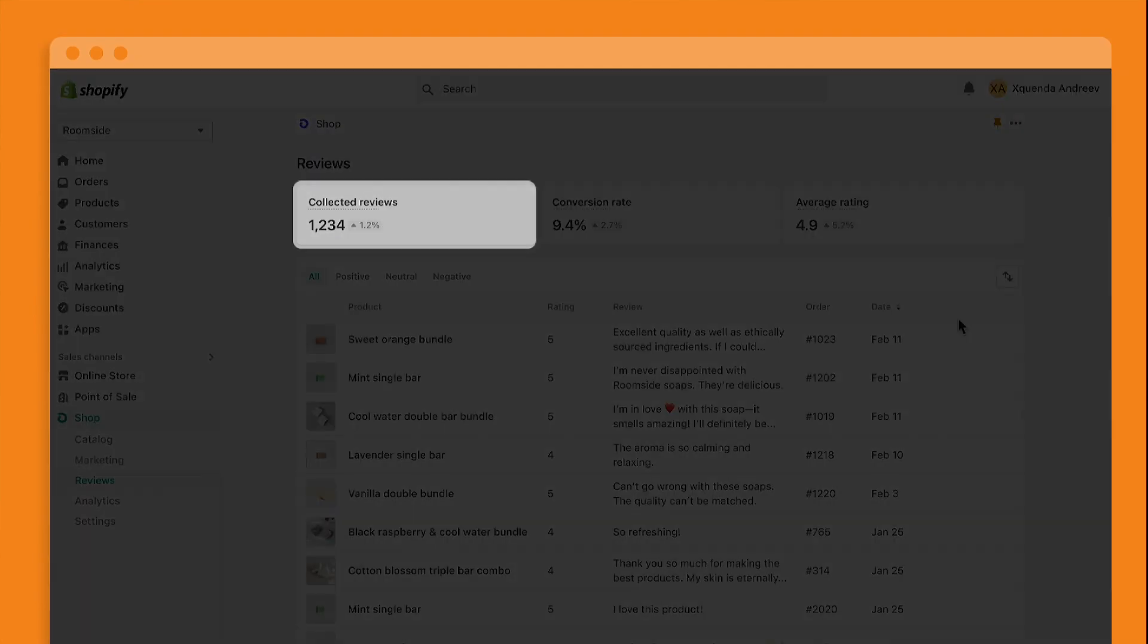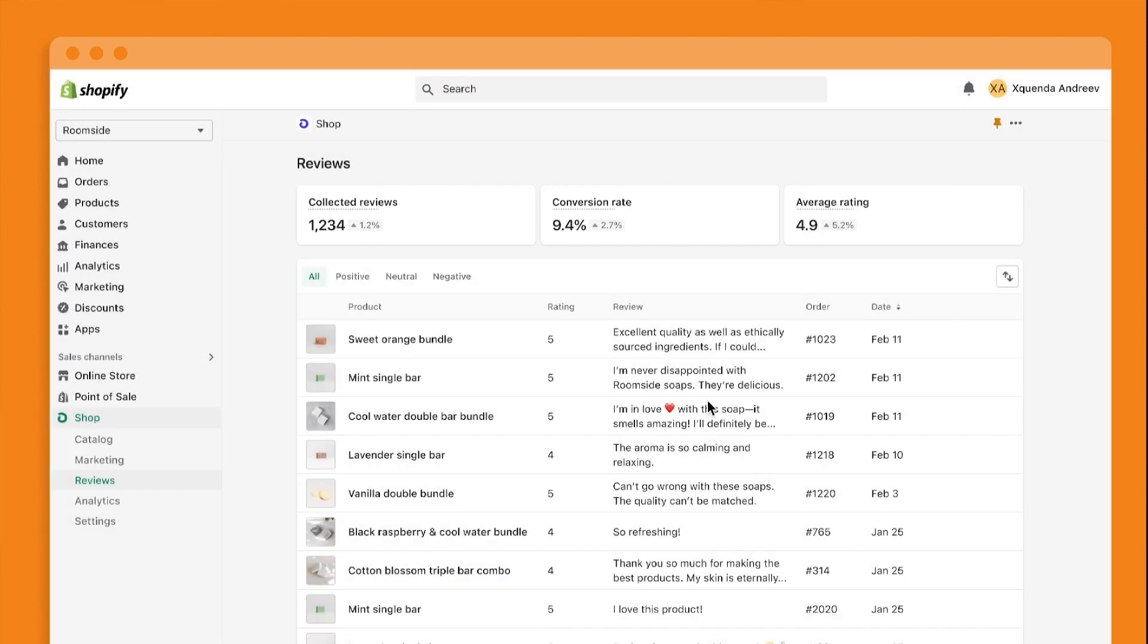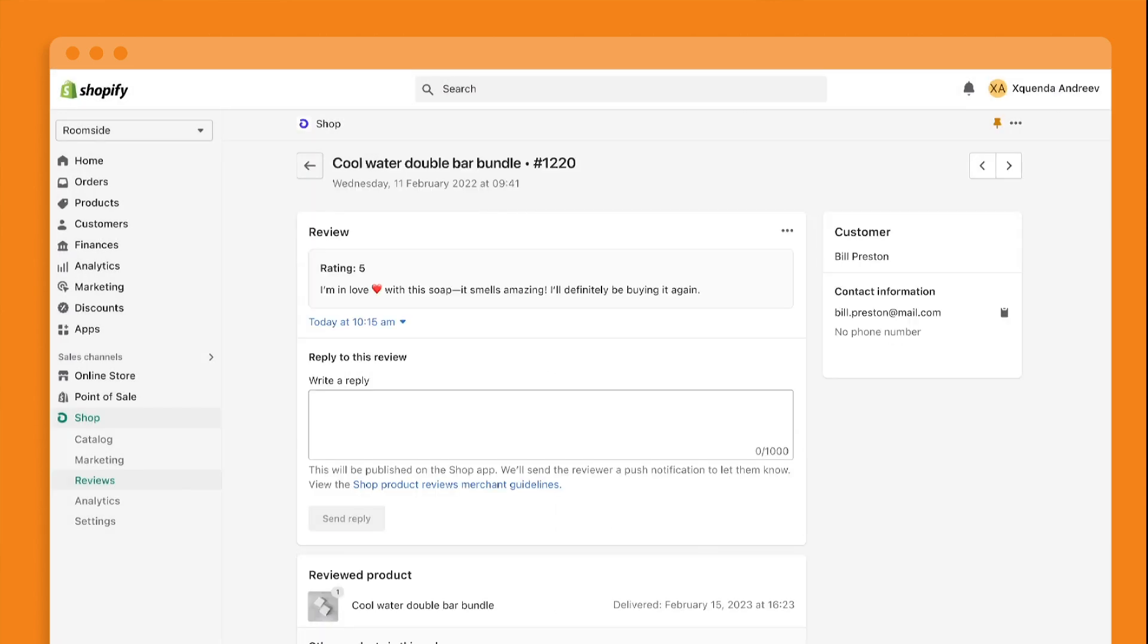Let's look at how this works inside the Shop channel. You'll see total reviews, conversion rate, and average rating. You can sort them by date or rating and reply directly.